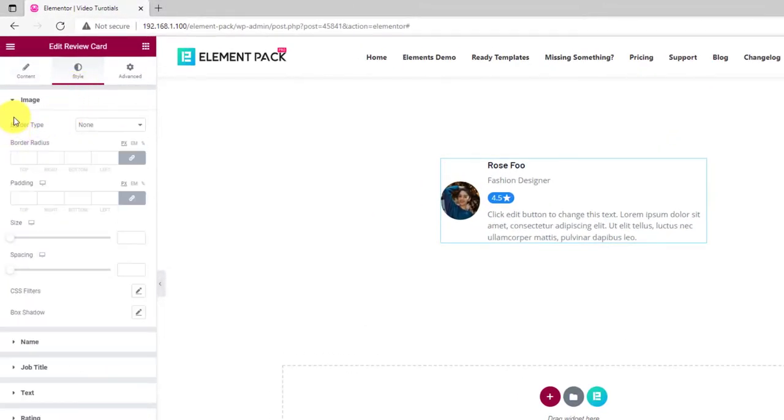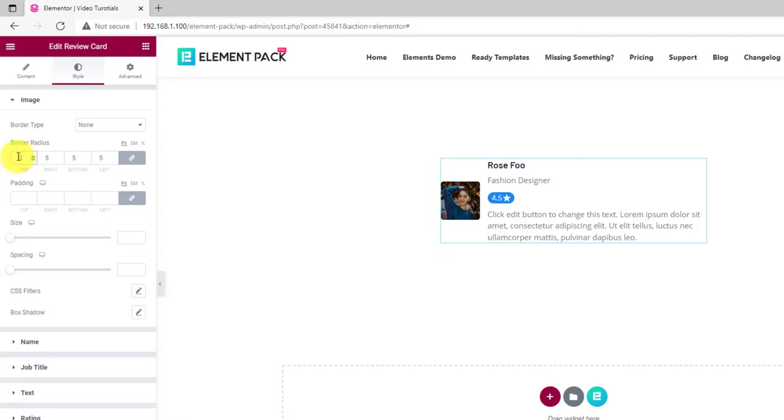The first section is for the images. You can set a border for the avatar here. Adjust the border radius to make it circle or square if you want. There is also the padding option below.